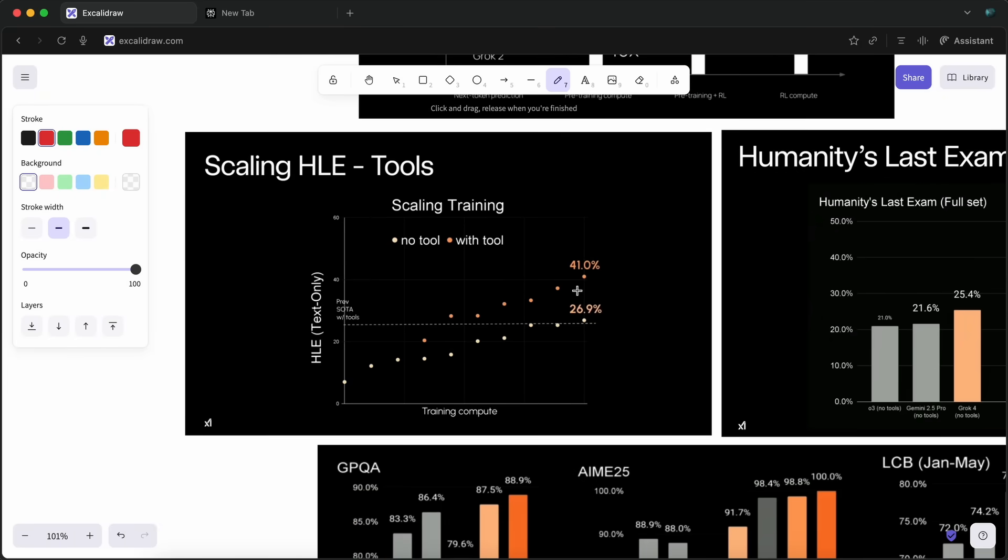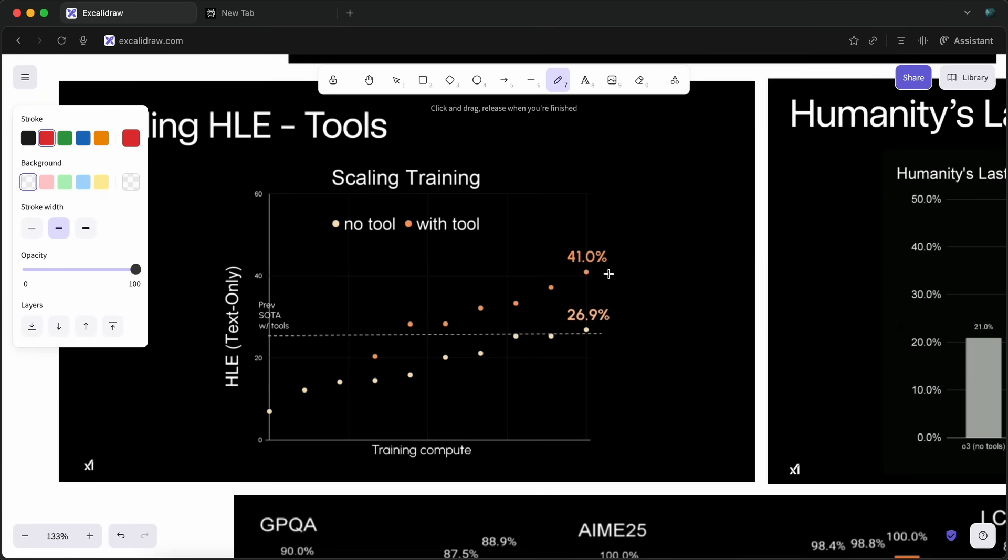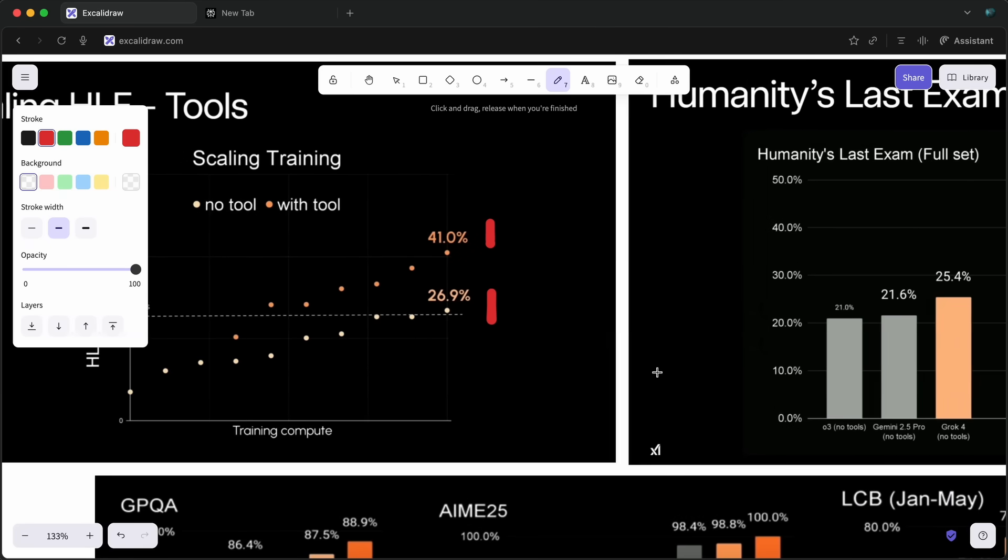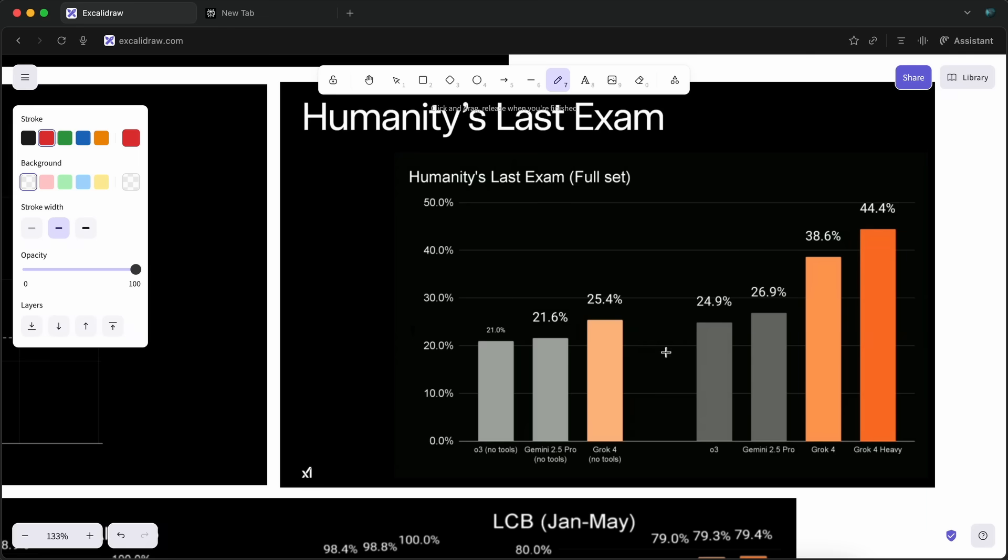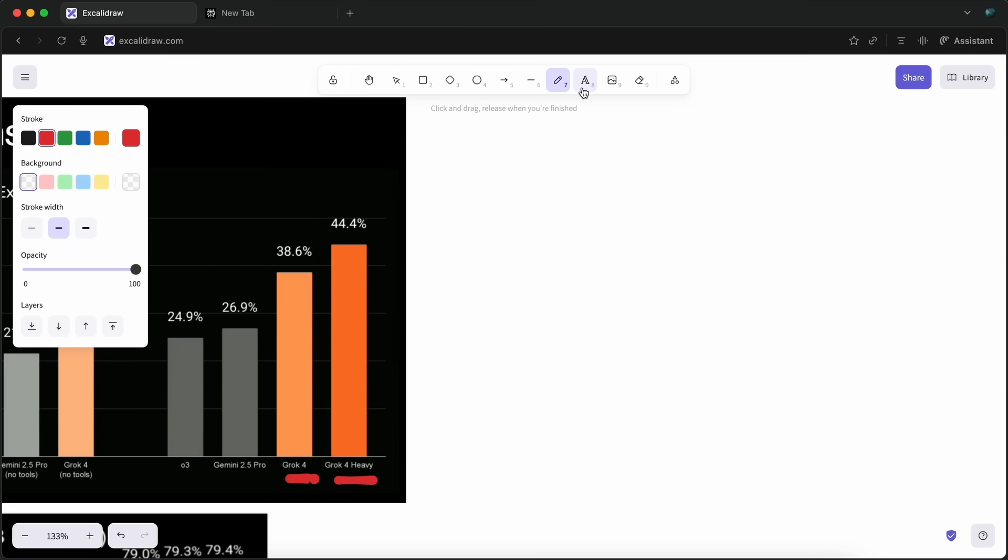They have also specifically trained it on tool calling, similar to Claude and Gemini, and it is now better at tool calling as well, which is needed for AI coding specifically. Then, they did some blabbering and talked about the difference between Grok4 and Grok4 Heavy.